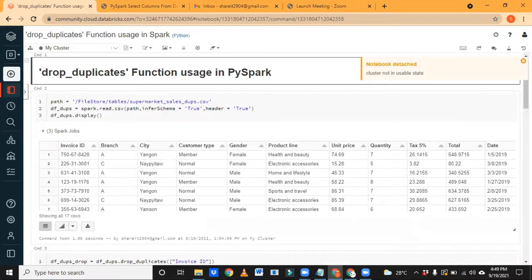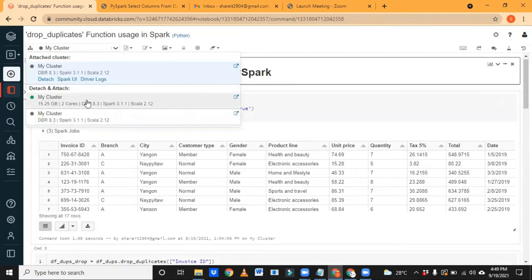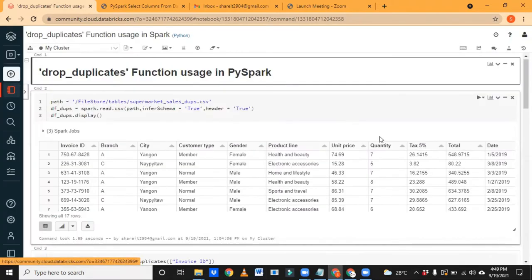Drop duplicates — this is very important and very easy in Spark. In real-time, we have different methods to drop duplicates, especially in Hive and SQL. In SQL we have rank, dense rank, row number, distinct, group by — so many methods are there to find and drop duplicates. Here also, we have a pre-built function, so in one step we can delete record-level duplicates. I'm repeating: record-level duplicates.